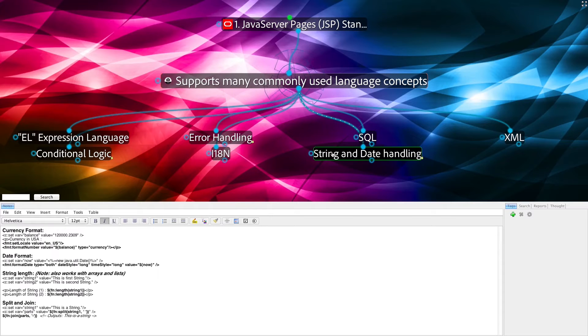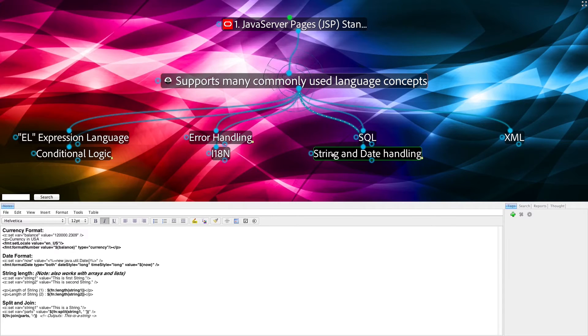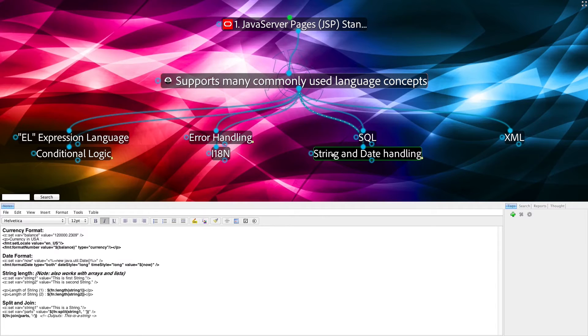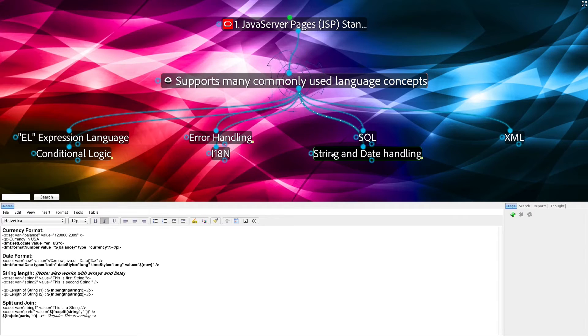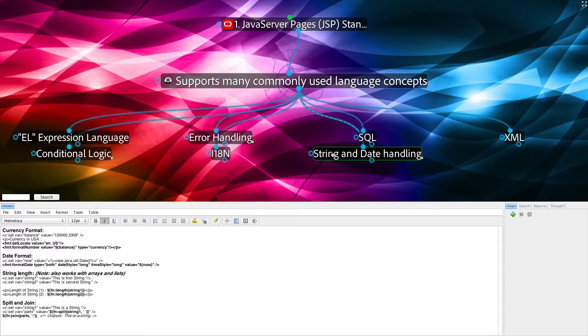A separate library is available for formatting numbers and dates. There are also standard library functions for determining the length of strings, arrays, and lists, as well as other things, such as split and join.